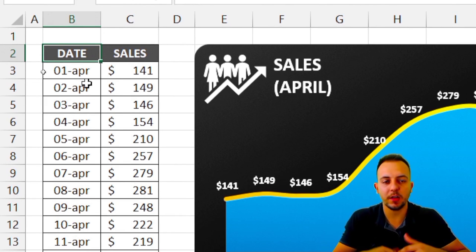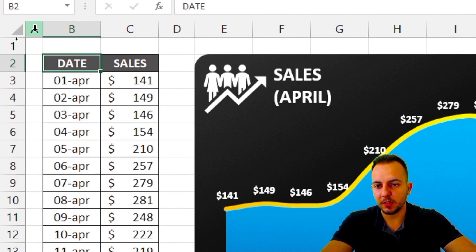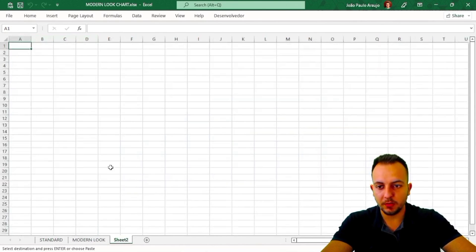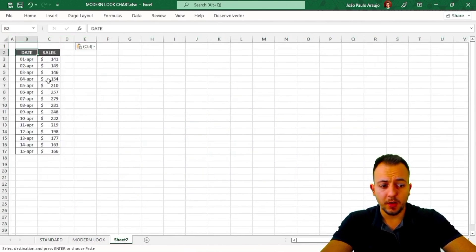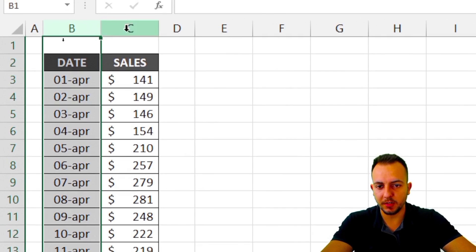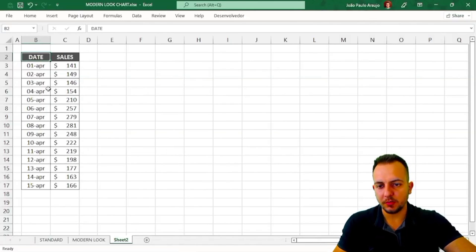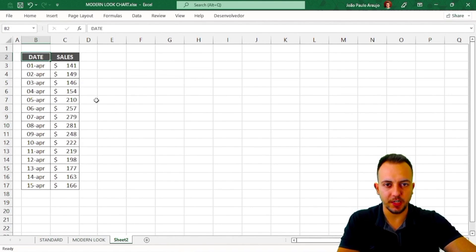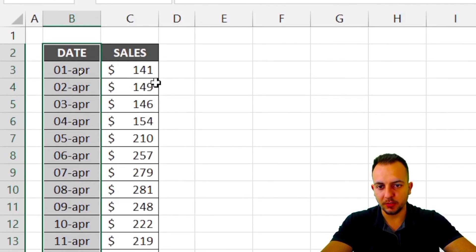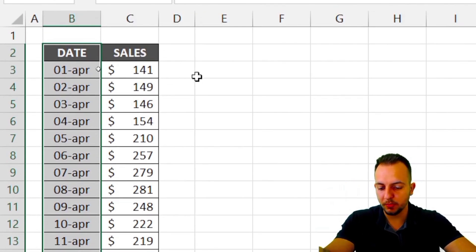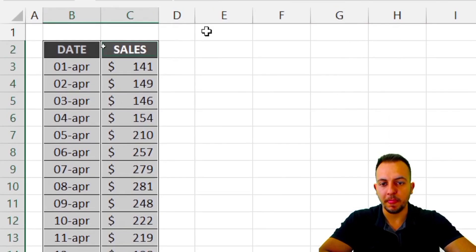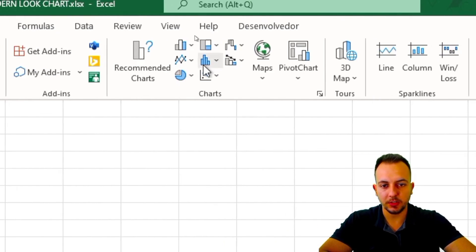You need to have some data to create whatever chart you're going to make. I'll select these columns here, press Ctrl+C to copy, go to the new spreadsheet, and press Ctrl+V. You can use whatever data you want — this is just an example with dates and sales. Now select the first column, then hold Control and select the second column as well.